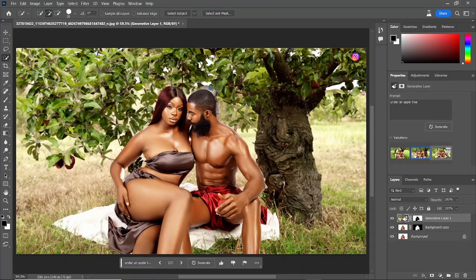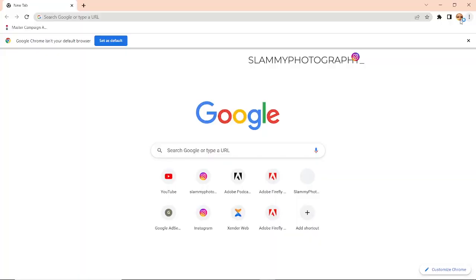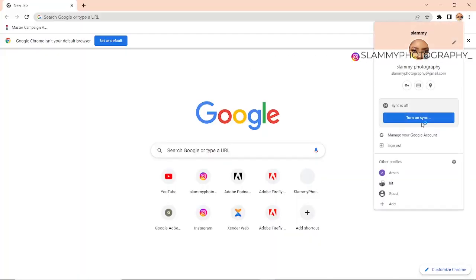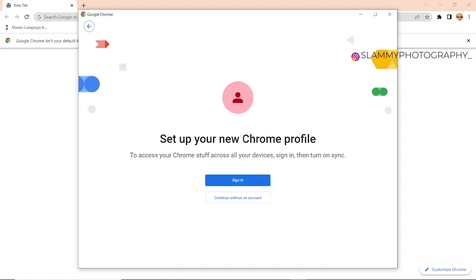In your browser, the first thing you're going to do is go to Chrome and add a new Gmail. Yes, if you have a Gmail on your PC already with an account on Creative Cloud, you're going to create a new Gmail. So set up your new Chrome profile and click on Sign In.